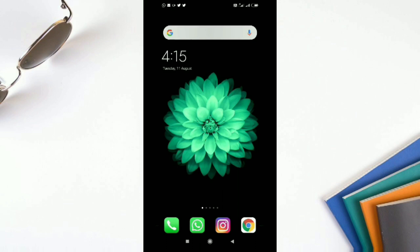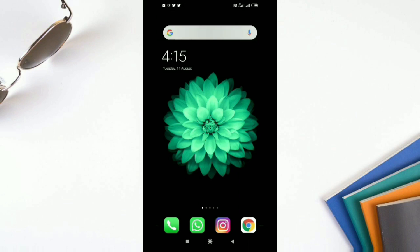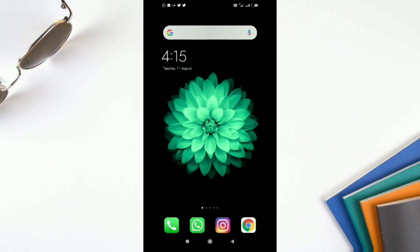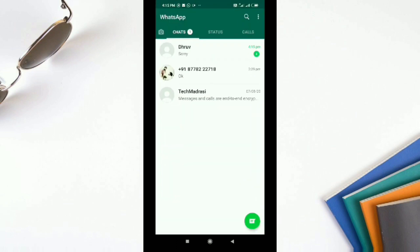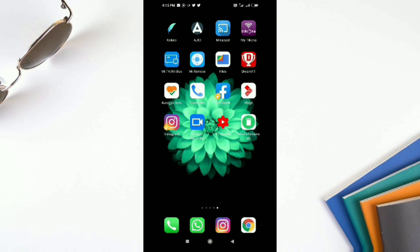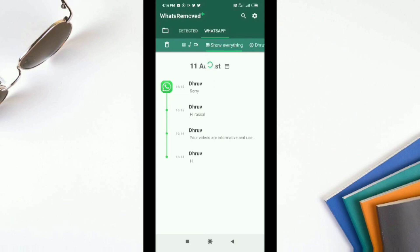Drew then sends 'Hi rascal' and later sends 'Sorry.' I open WhatsApp and check — Drew has deleted the message 'Hi rascal,' so it does not appear in my chat window, showing only 'This message has been deleted.' But when I open WhatsRemoved+, under the detected section, I can see the deleted message: 'Hi rascal — deleted by Drew.' This is how WhatsRemoved+ works.